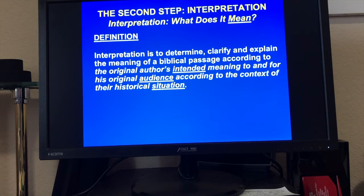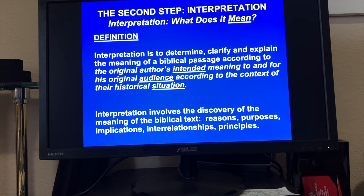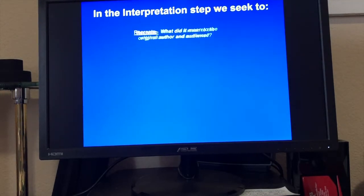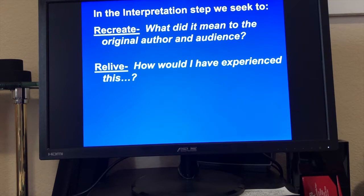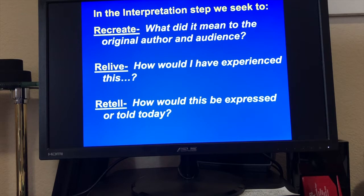If you don't have the materials, send me an email at douglas.brooks@cbshouston.edu and I'll send you everything you need. Interpretation involves the discovery of the meaning of the biblical text, the reasons, the purposes, the implications, the interrelationships, and the principles. In the interpretation step, we seek to recreate what it meant to the original author and audience. Then we relive it — how would I have experienced this? How does it look like things today in 21st century America? And then finally, we want to be able to retell or express this today. Those are our three phases in the interpretation step.